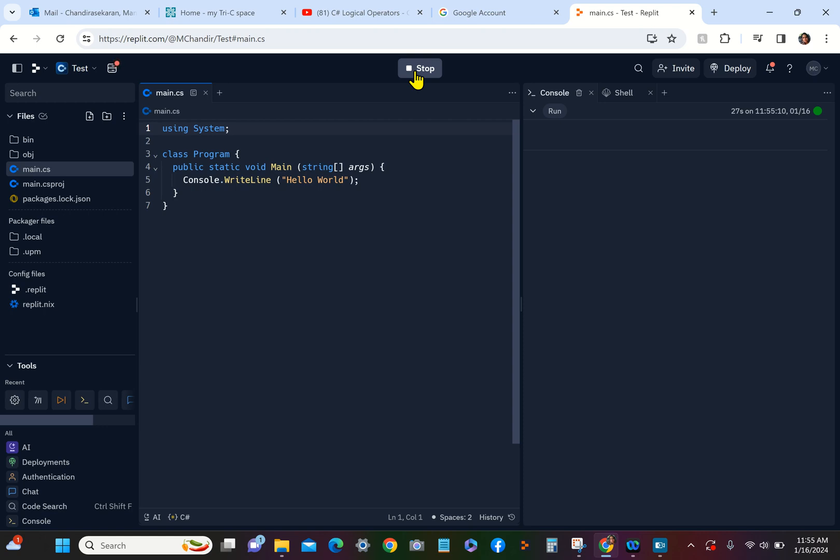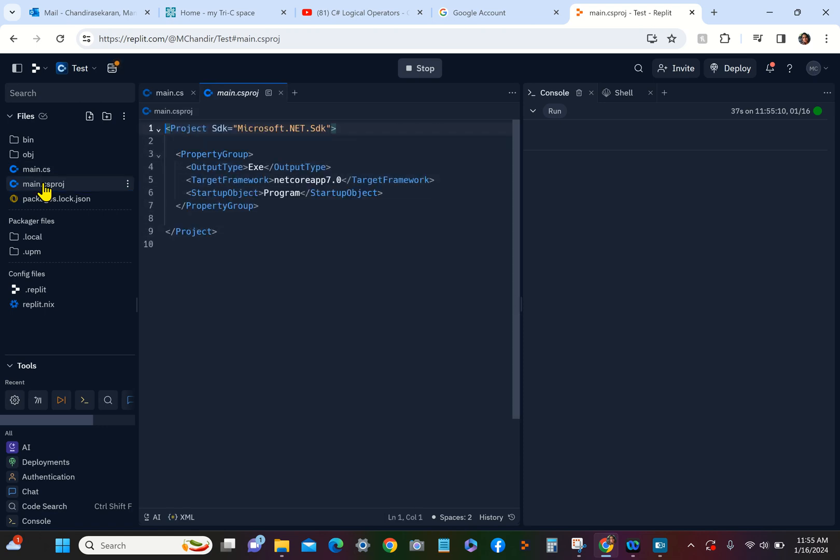code now. It's taking a while. What we can do is on the left side here, you can see all the files. The .csproj file has a lot of internal settings.